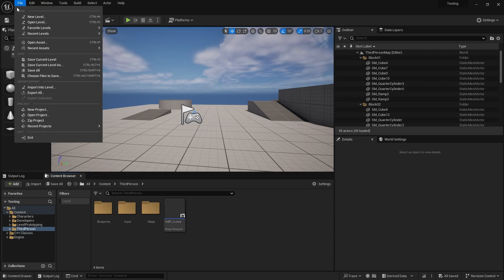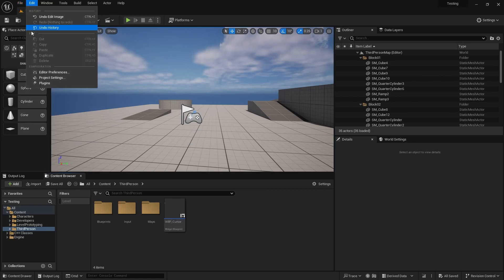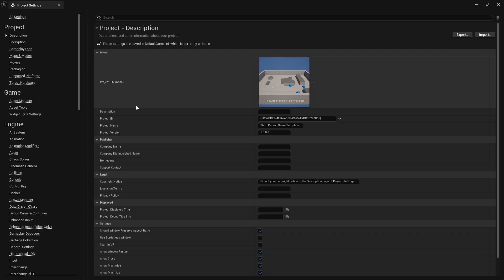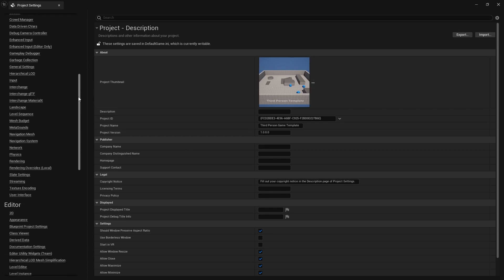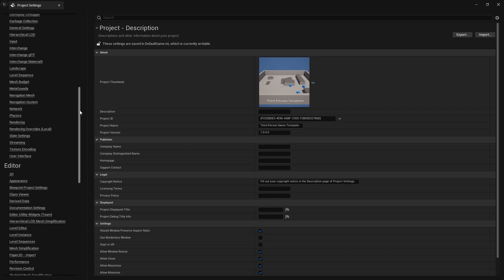Under edit, select project settings. And under engine, select user interface.